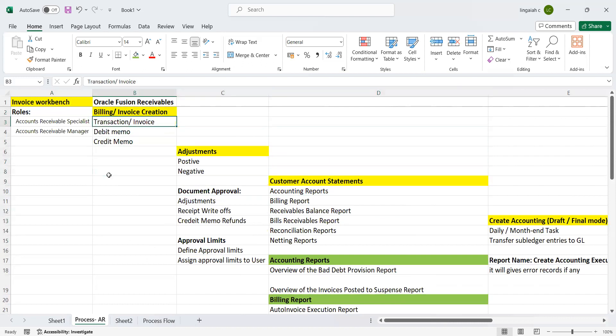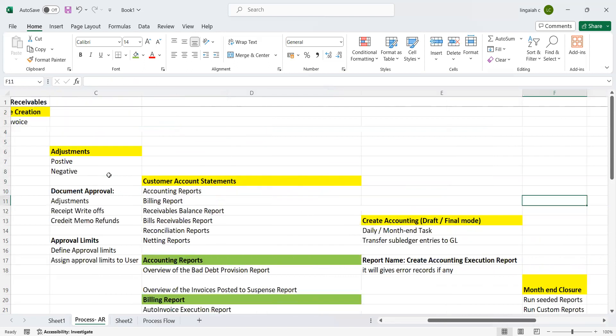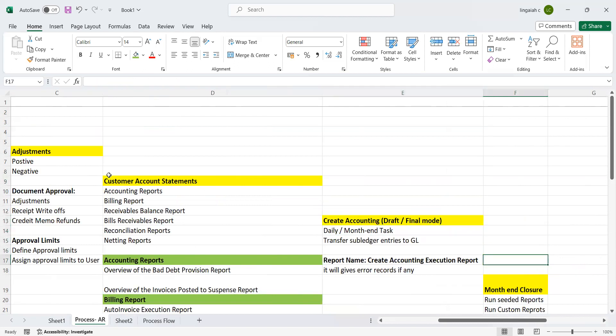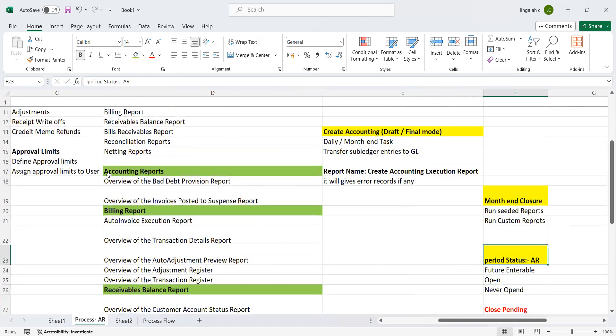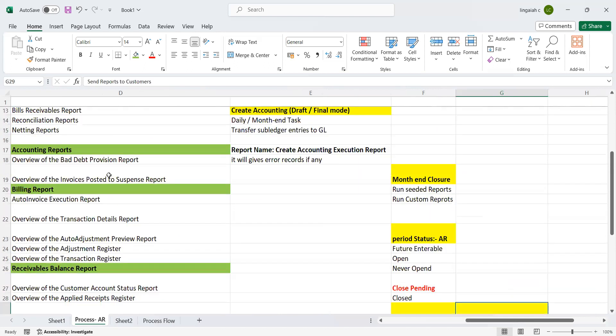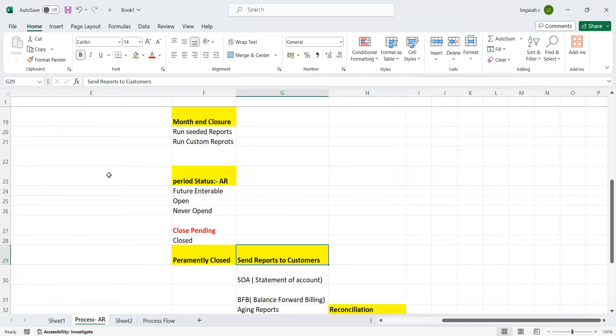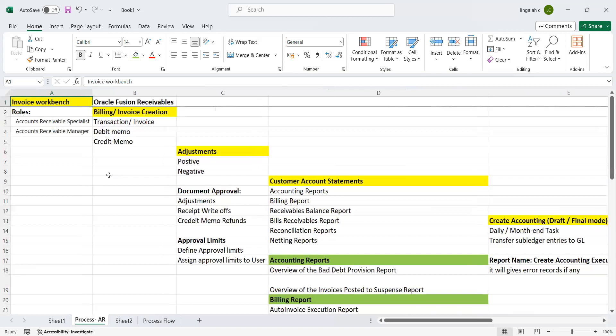Billing: invoice creation, adjustments, customer accounts and create accounting, month-end closure, what are the period status available in the AR module, what are the reports we need to send back to customers, and end of the task, the reconciliations. This is about the Billing Workbench of the Fusion Accounts Receivable module.